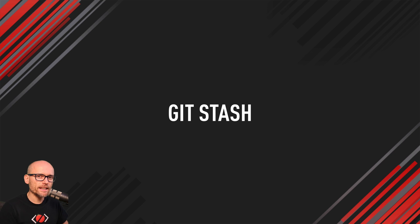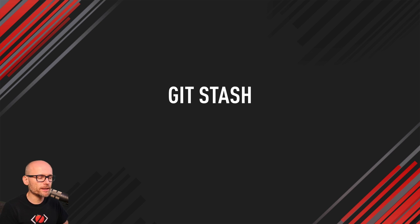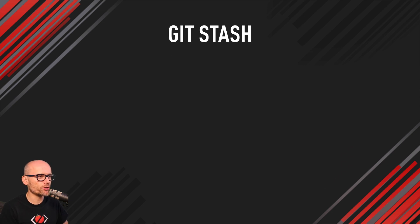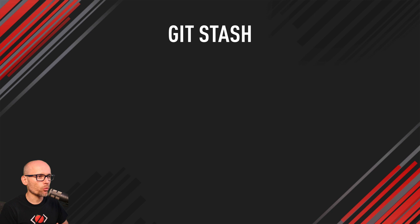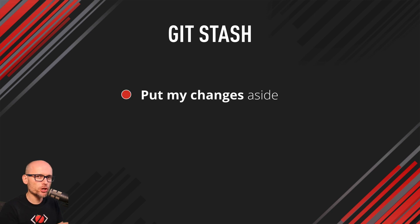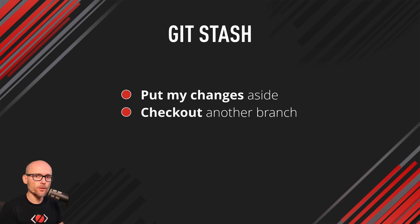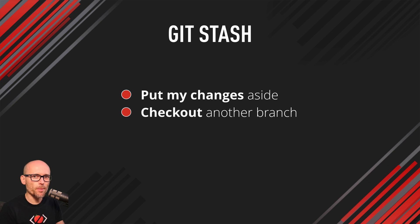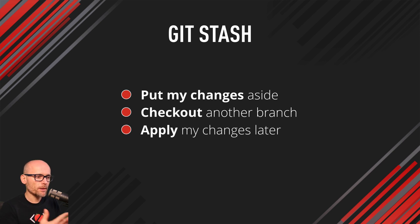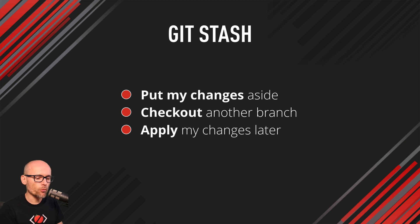Git stash is a very useful feature of Git. I use it every day on my projects, in my workflow. It lets me put my changes aside while I need to switch to another branch to check someone else's work or fix a bug, and then I can bring back these changes later on when I'm ready to come back to my work.